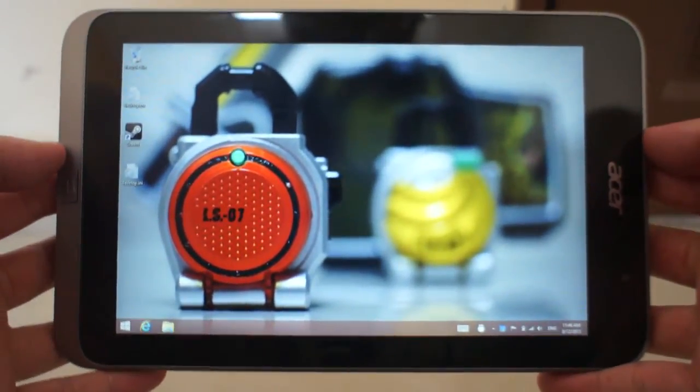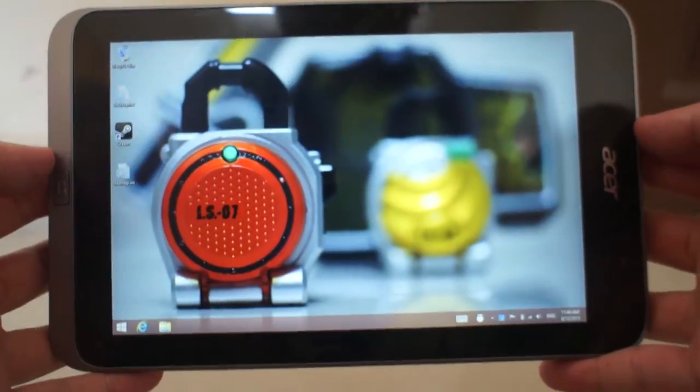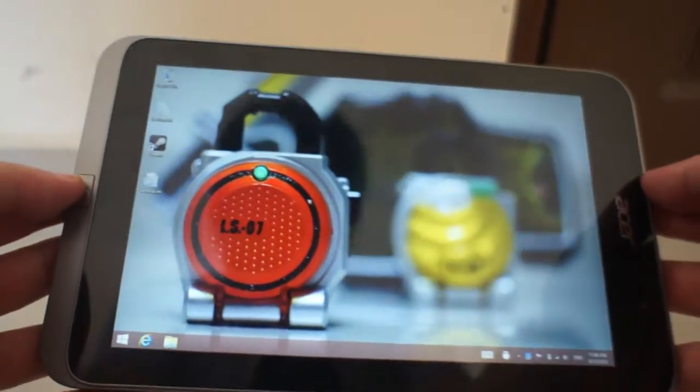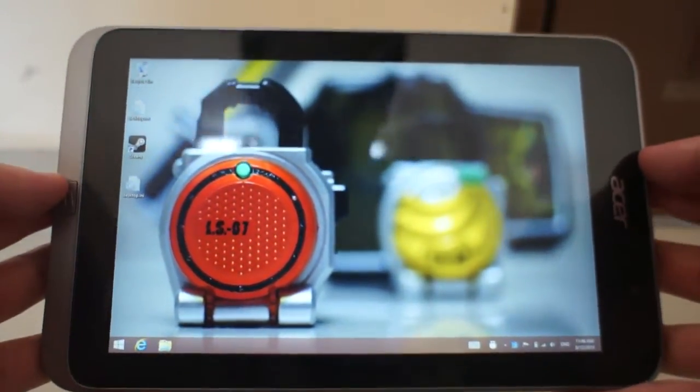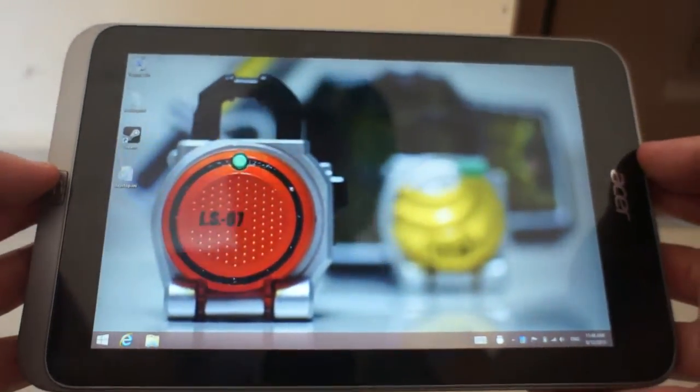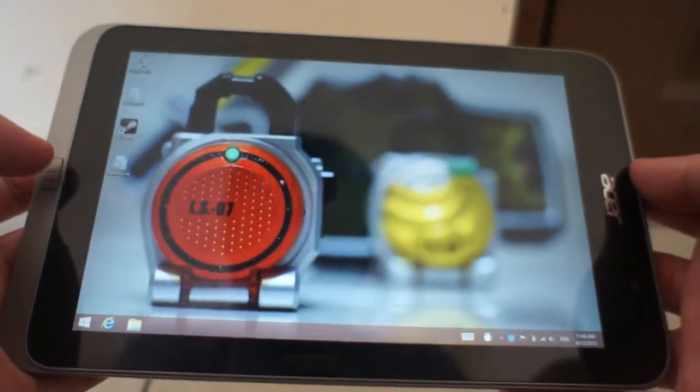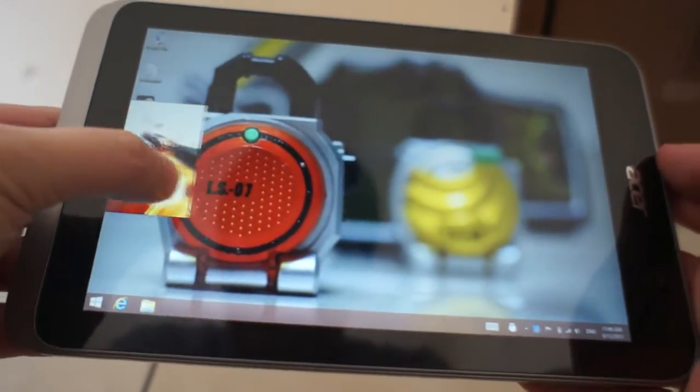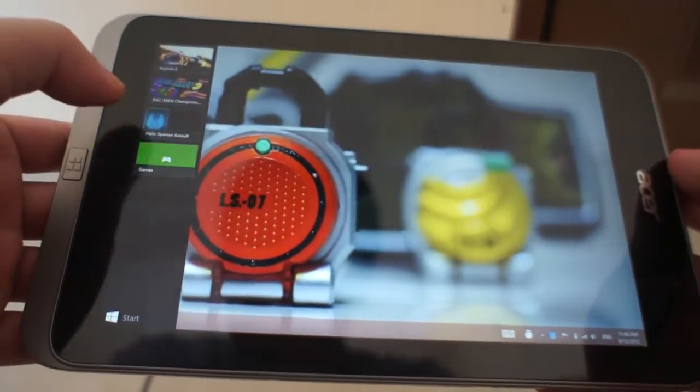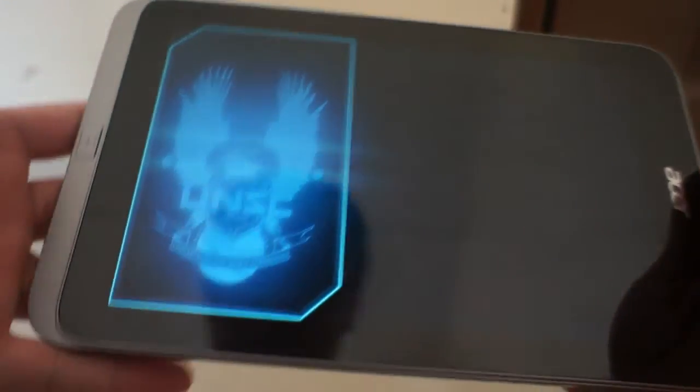Hi, Marauders here again with a funny little problem about the Acer W4. It's not really a problem but more like a funny little quirk. So it all happened when I was trying to play Halo Spartan Assault.